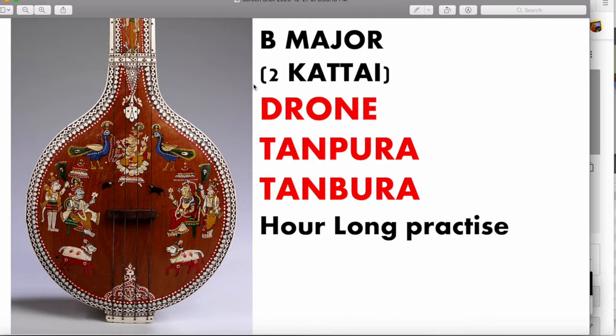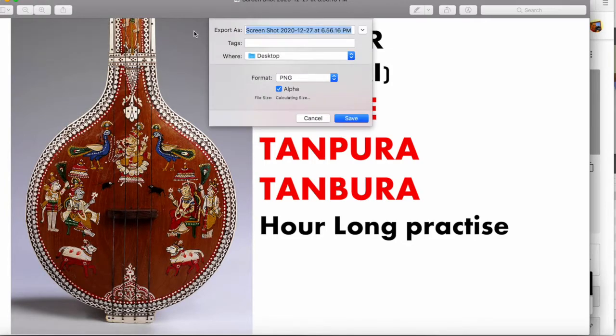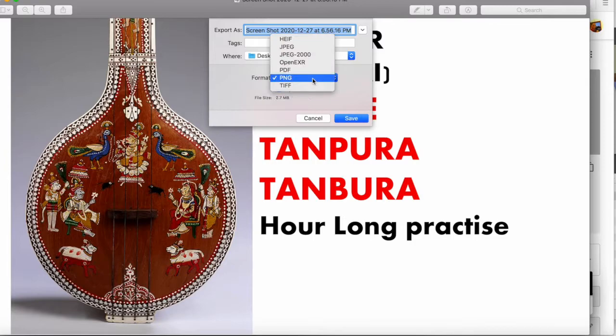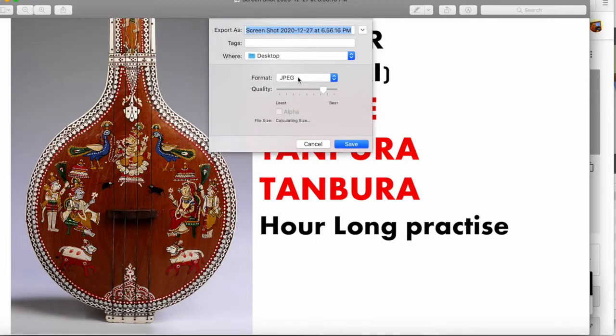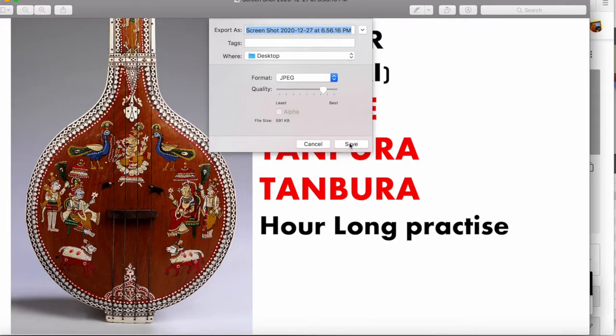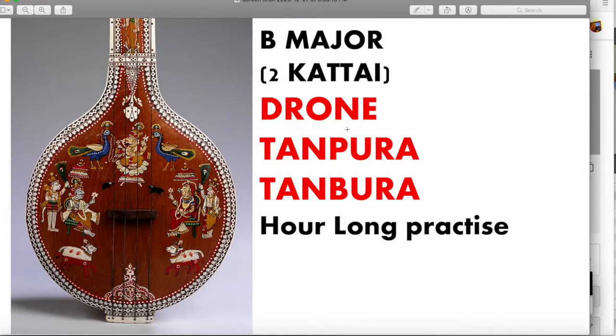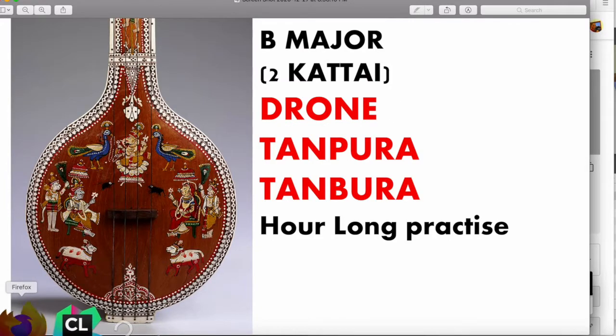I'll export it as a JPEG file and you can see immediately the size of the file goes down to 595. You can even reduce the quality if you need to and save it.